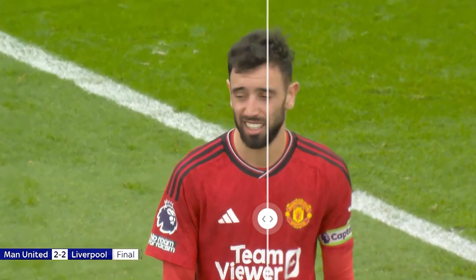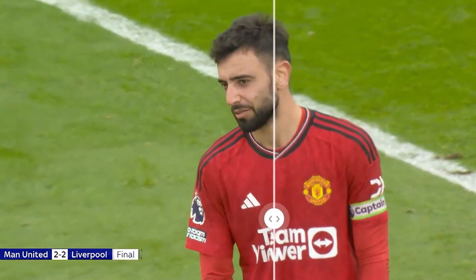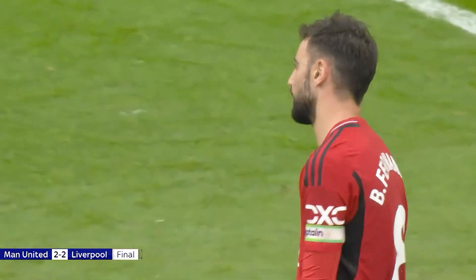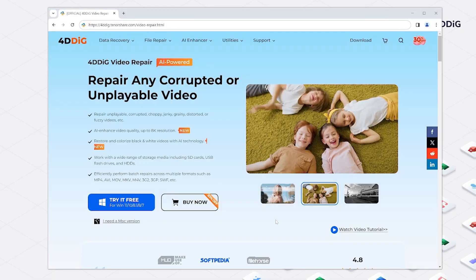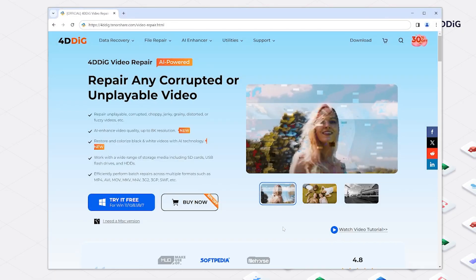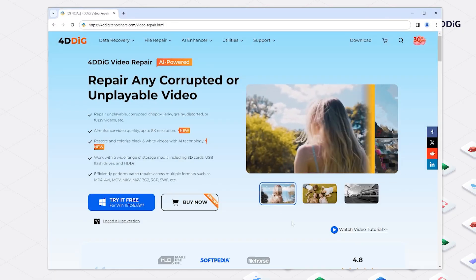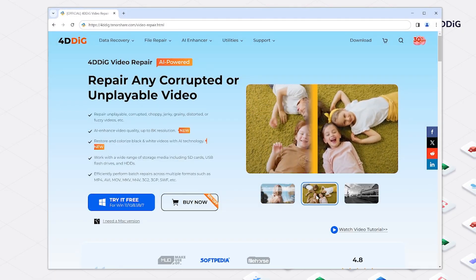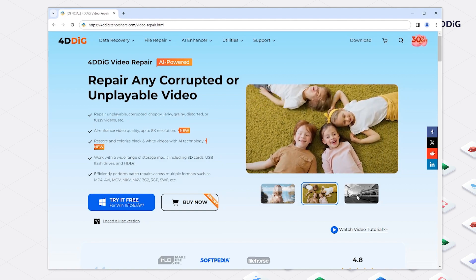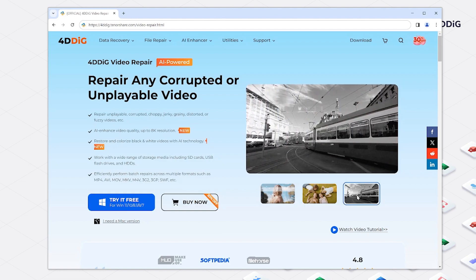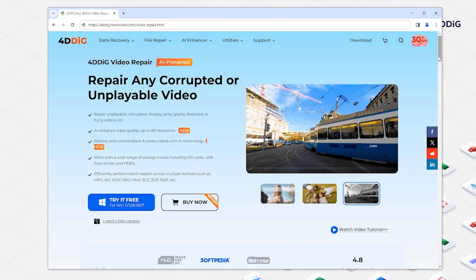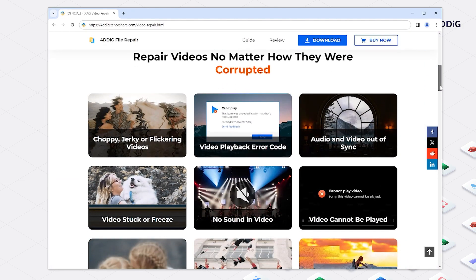That's where 4DDiG Video Repair comes in. In this video, we'll show you how to use 4DDiG Video Repair, a powerful AI tool that enhances video quality with just a click. It's perfect for beginners and can even repair corrupted videos.